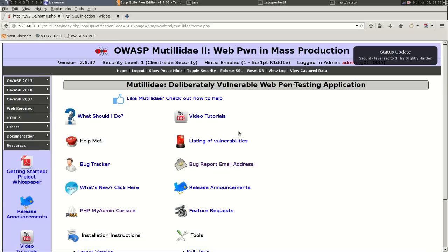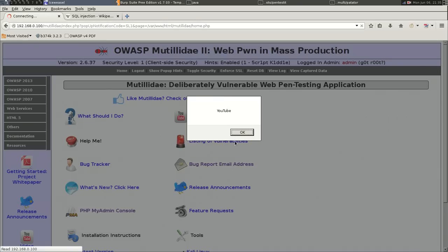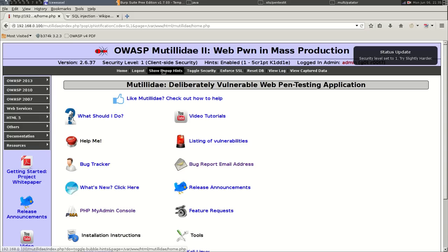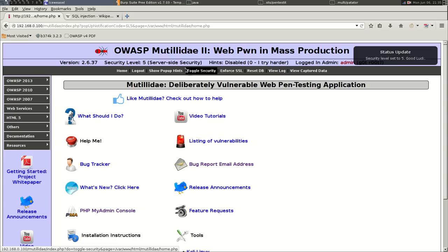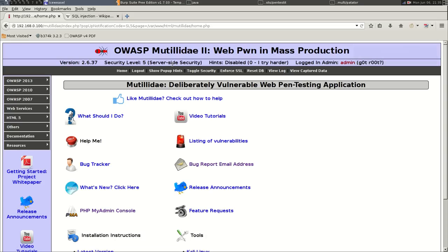Because it's going to run every single time. Security level one, try slightly harder, and it still works. Now if we put the security level to level five, we have server and client-side security. Scripts are not allowed to run and therefore it won't work.